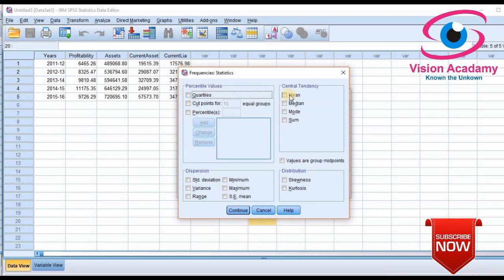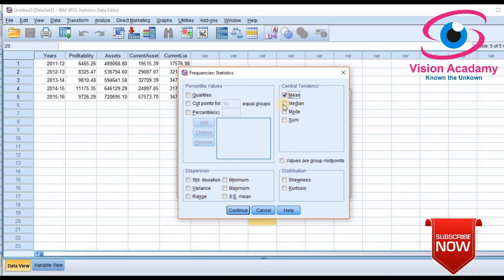In the statistics dialog there are four categories: Central Tendency (mean, median, mode, sum), Percentiles (quartiles and custom percentiles), Distribution (skewness and kurtosis), and Dispersion/Spread (standard deviation, variance, range, standard error, maximum, and minimum). Select according to your requirement. I will select mean, median, mode, sum, standard deviation, minimum, maximum, range, and variance.